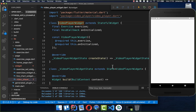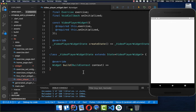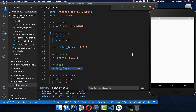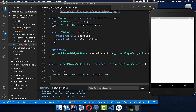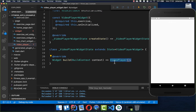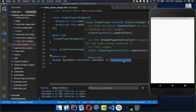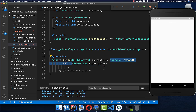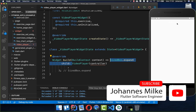Now we implement the video player widget in a new file. We use the video player plugin to display videos, so make sure to add it under your dependencies. Inside the widget we receive the exercise and the callback. We create a video player instance from the plugin and wrap it in a SizedBox.expand so the video fills the entire page.